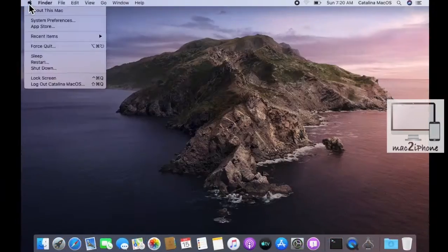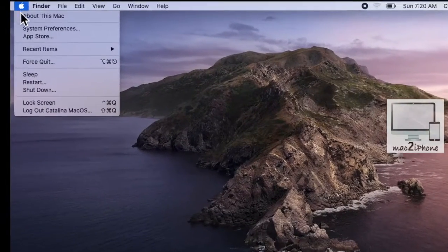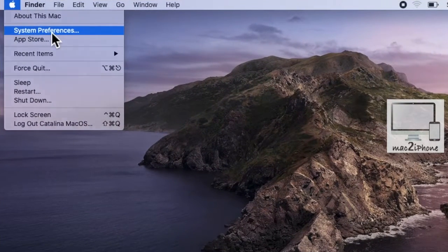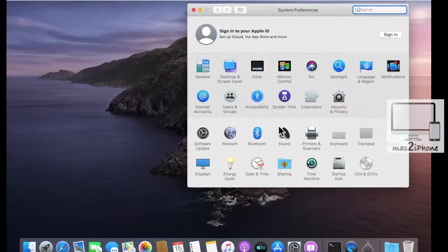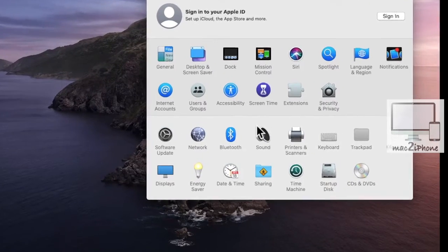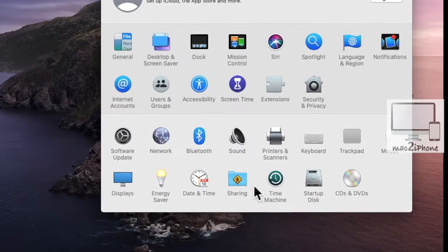First, click on the Apple logo from the left side top corner, then system preferences. Click on sharing.